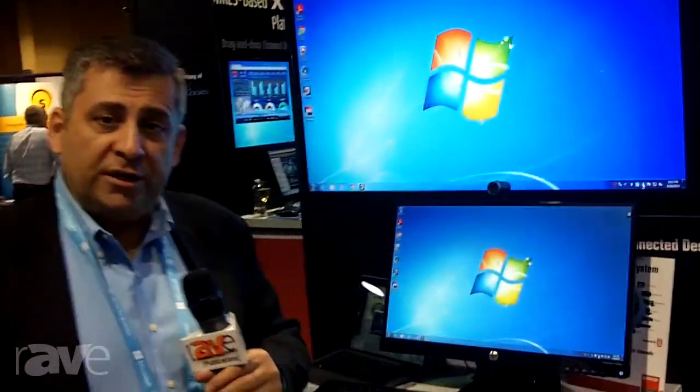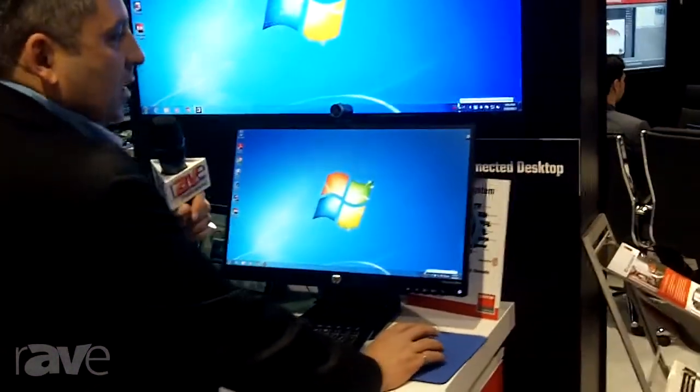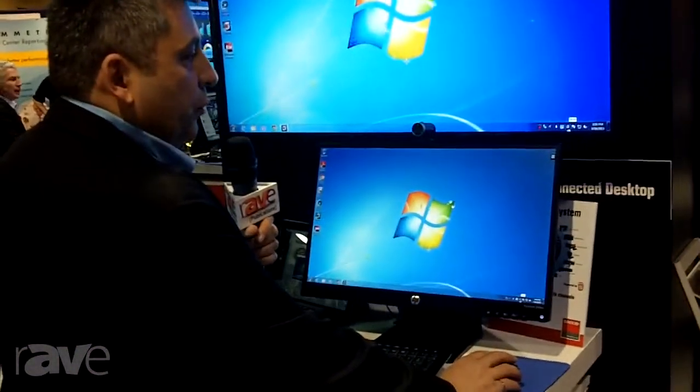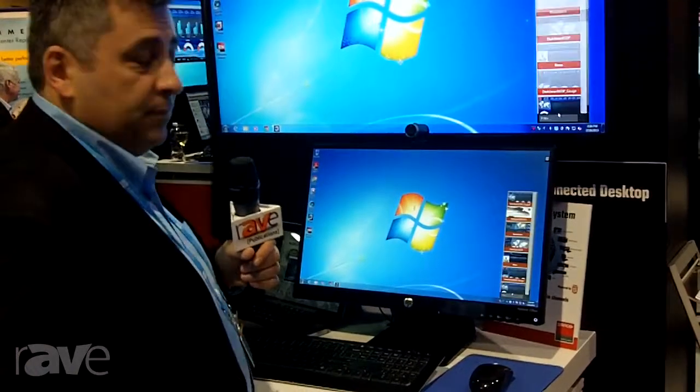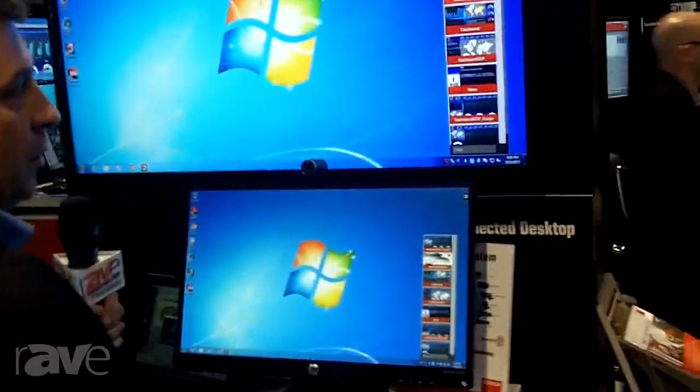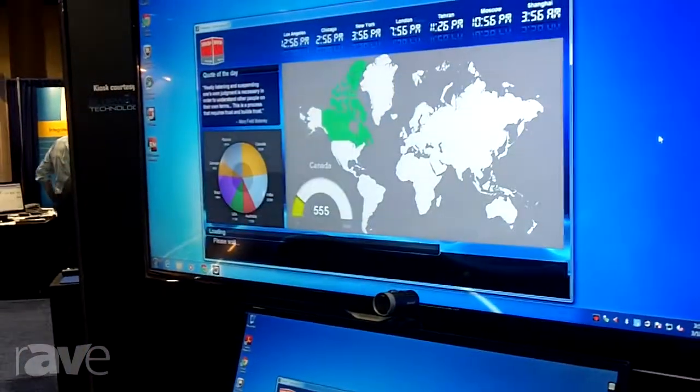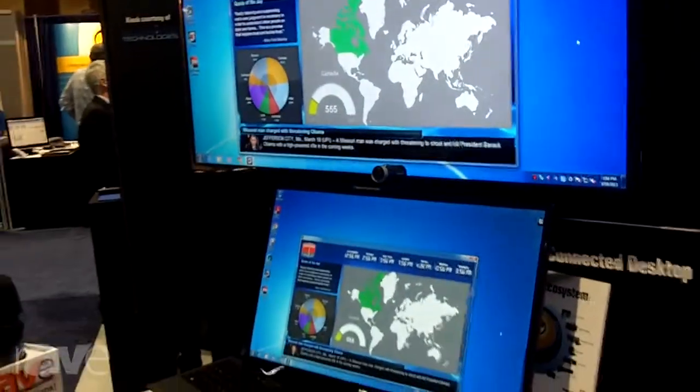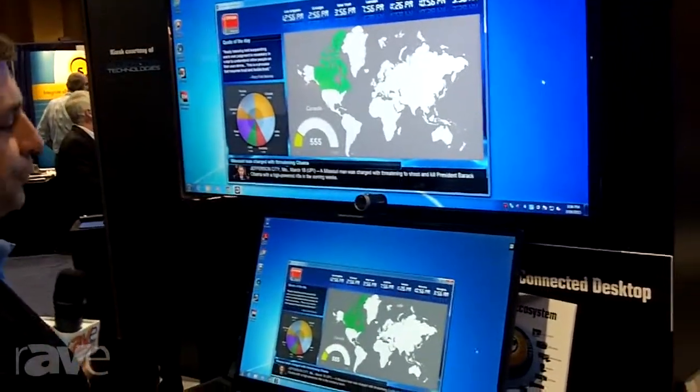Basically what we've done is take all the dashboards and corporate communications and all the other signage that may be available around the company and personalize it — we brought it to your desktop. From our icon in the system tray, you'll be able to access any of the channels available in your company, for example a corporate dashboard like this. Rather than walk down to the plant floor to see it, I can just call it up at my desk. The connected desktop also serves to allow the company to send out targeted alerts, as well as take over your screensaver for further corporate messaging.